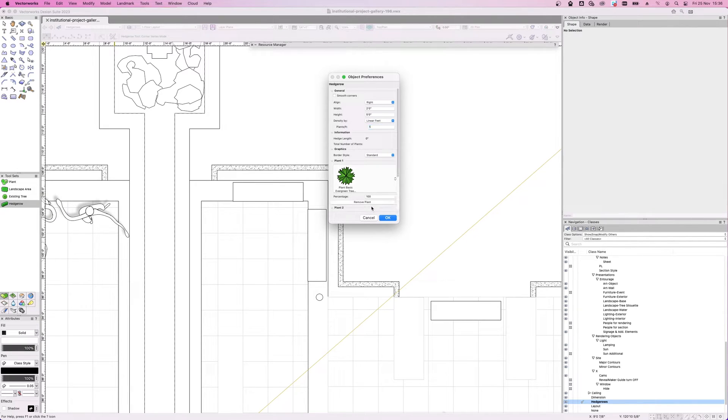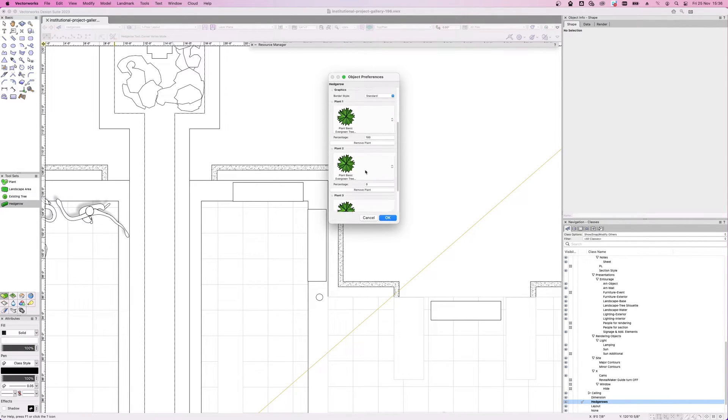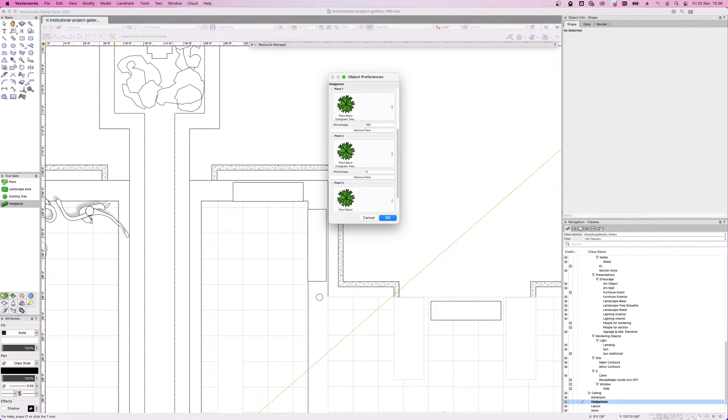Let's add some different plants and adjust the percentage of which they appear throughout the row.